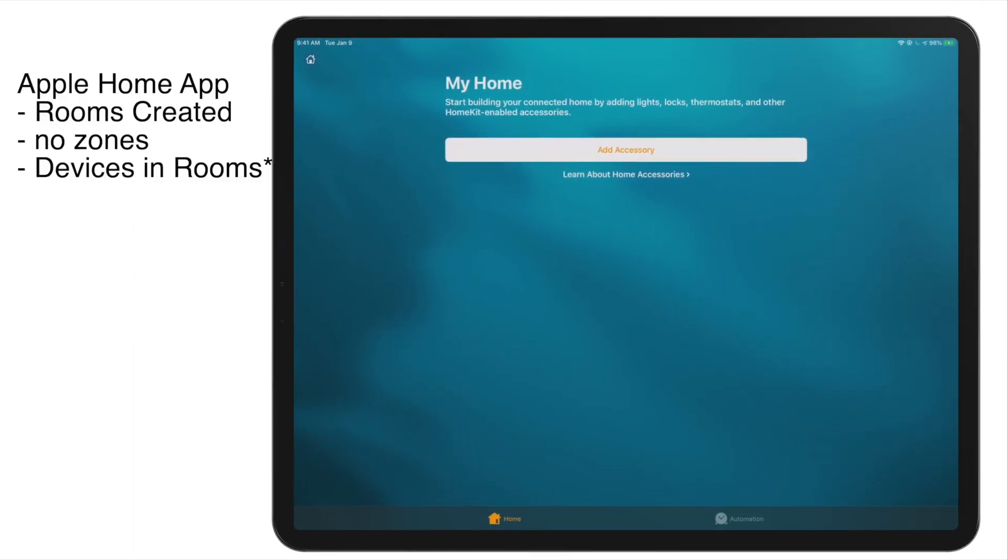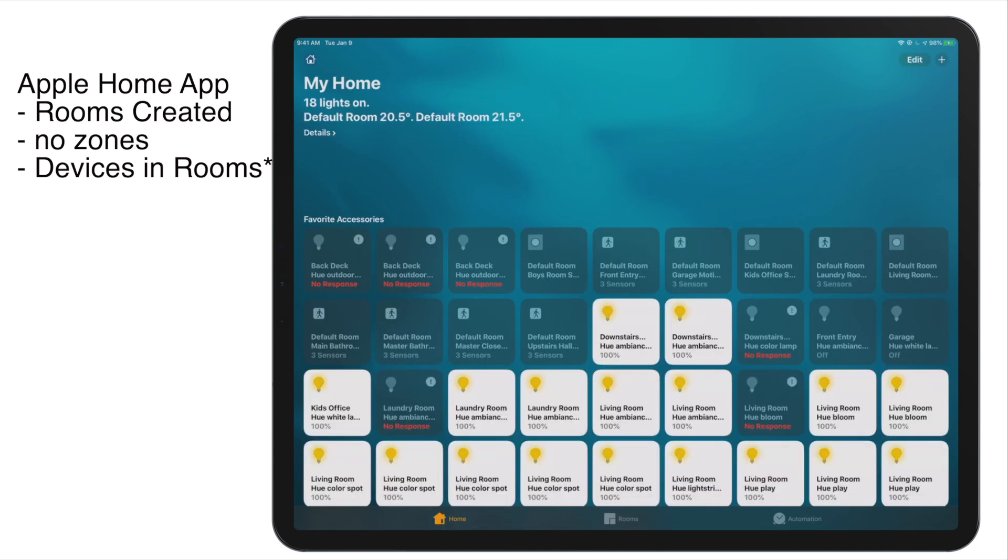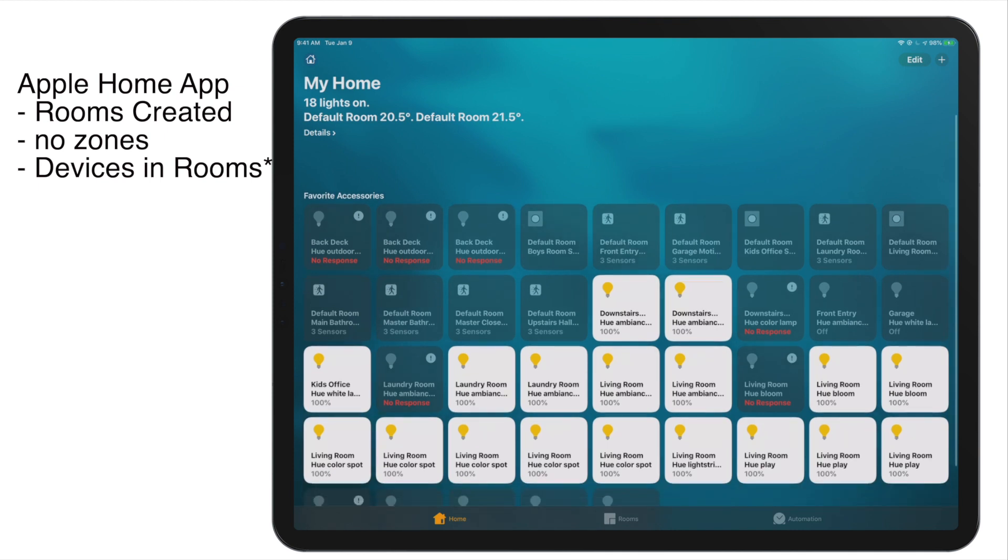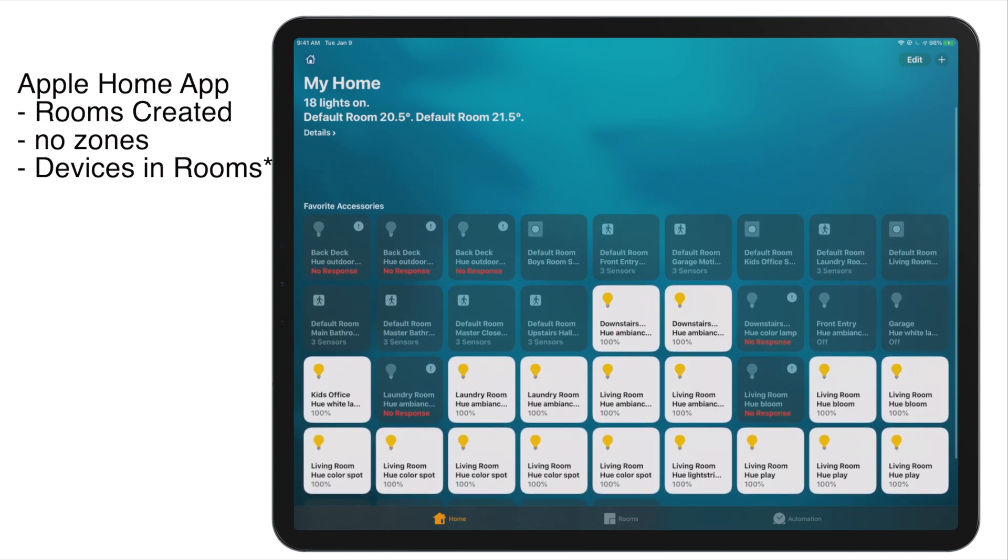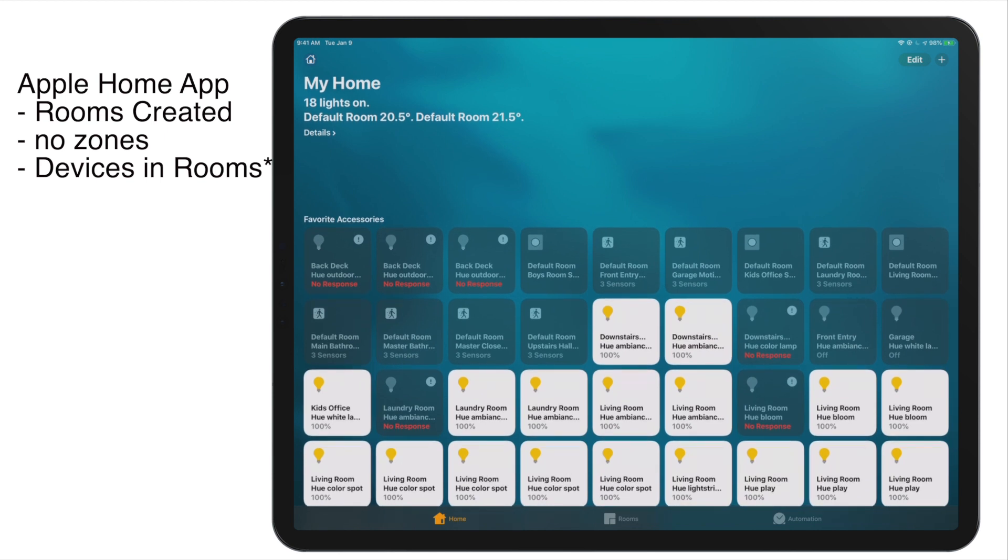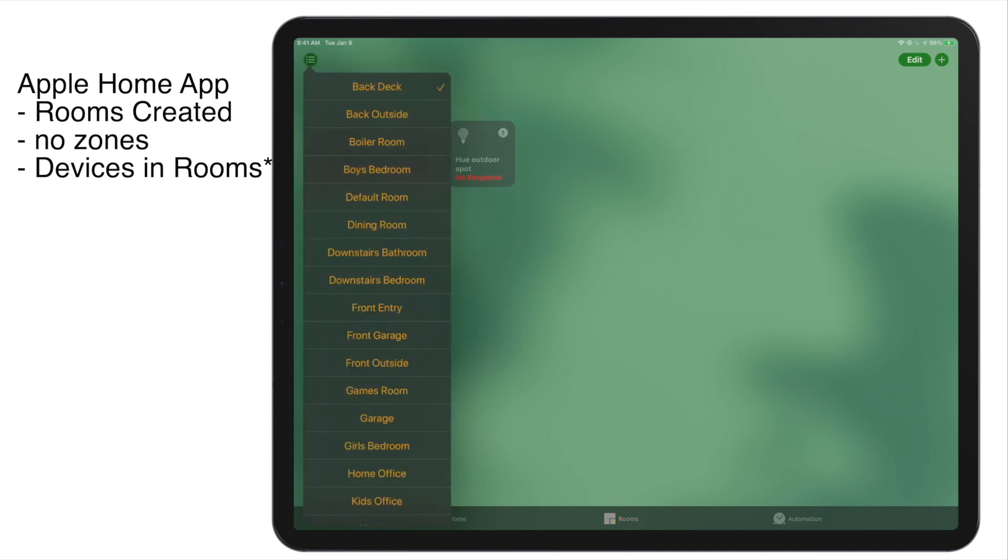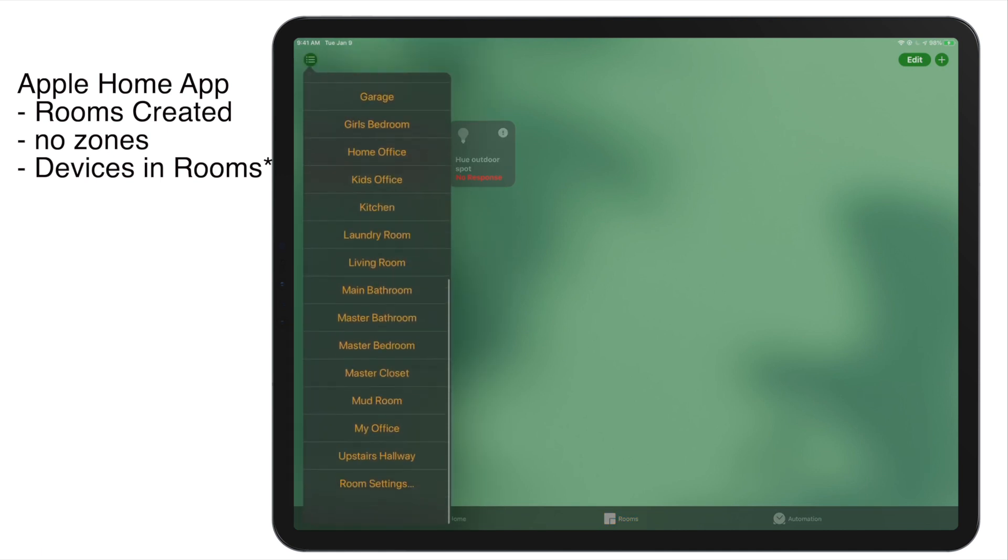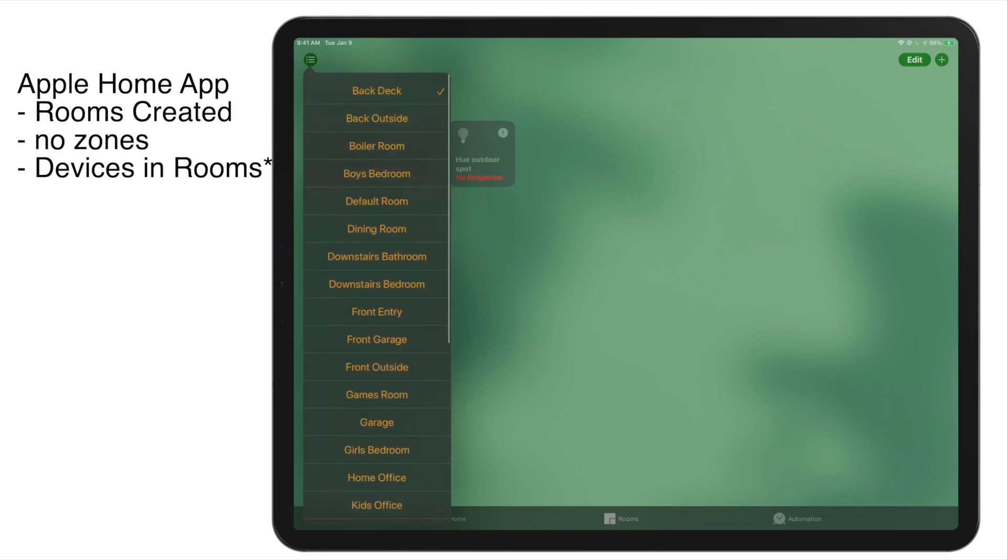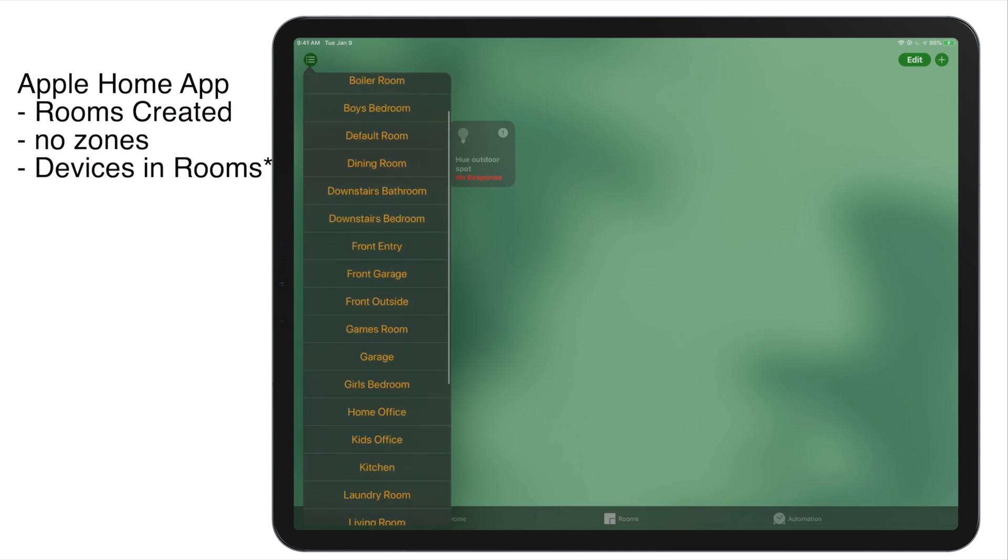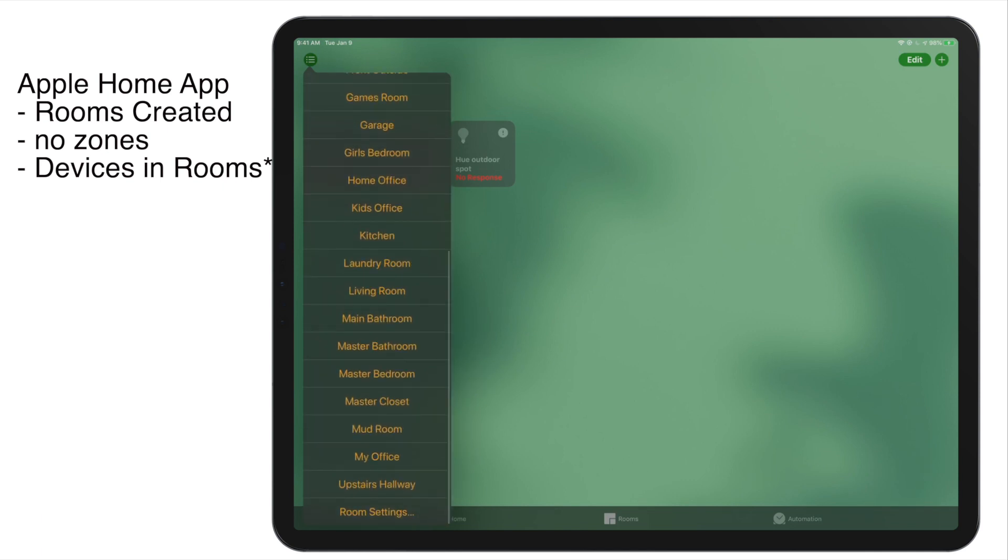So as we go back over to the Apple Home app, now we can see we got a bit of a different situation. Wait for it to update. There we go. You can see now that I've got all of my Philips Hue devices that have been automatically synced. And if you look at the bottom of the screen, the rooms tab is now available. Now I didn't do anything here. All I did was synchronize Hue into Apple HomeKit, which is kind of cool, right?